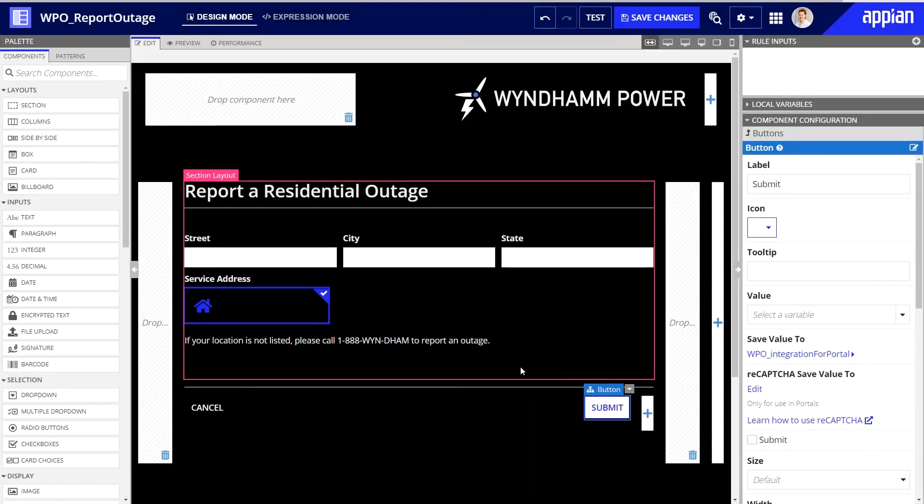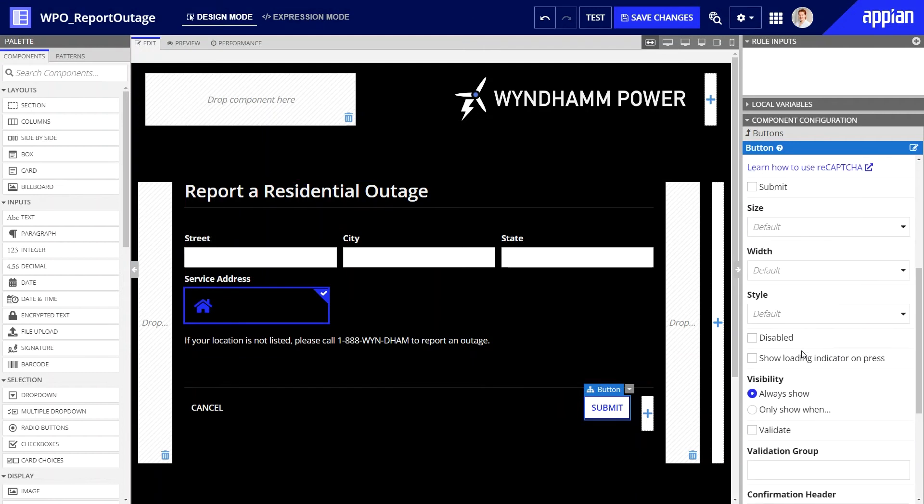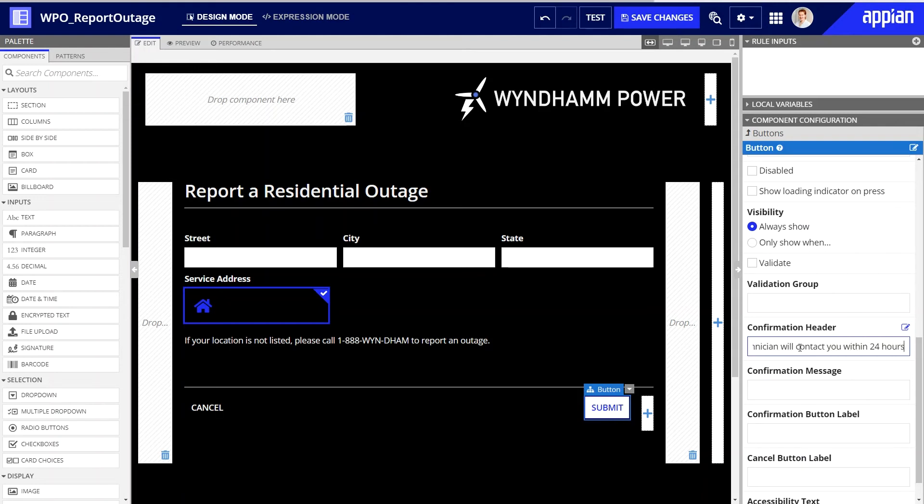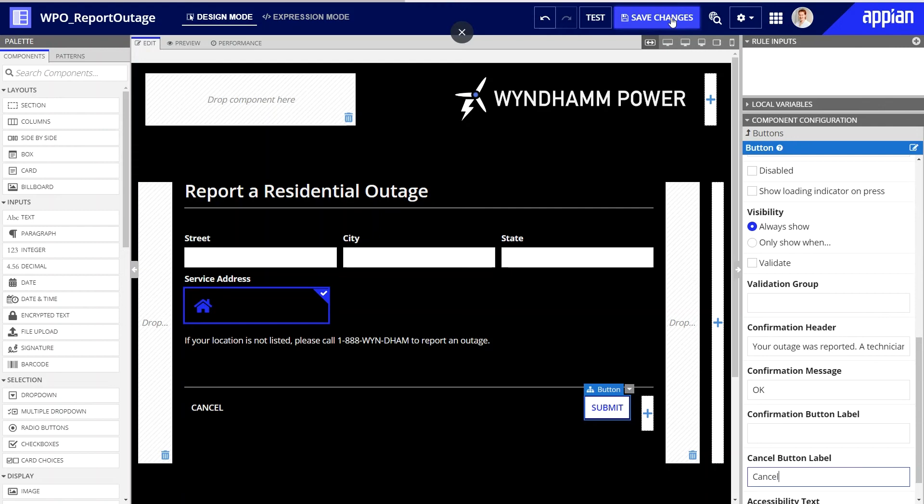Now, I only need to add the text for the confirmation header. Let it be, your outage was reported, a technician will contact you within 24 hours, and label the buttons.